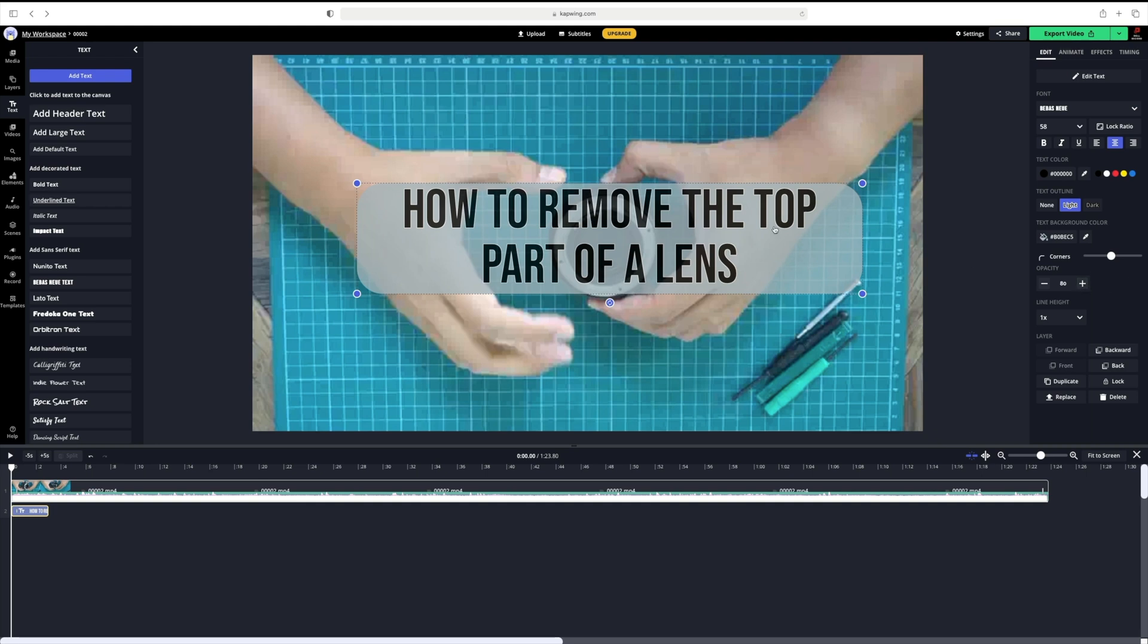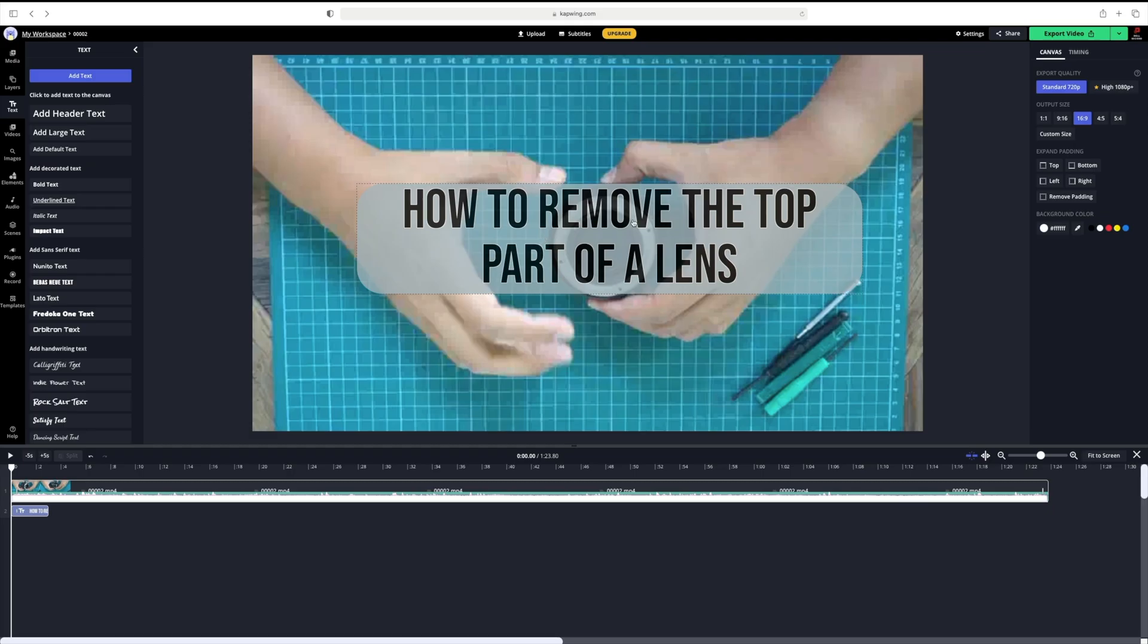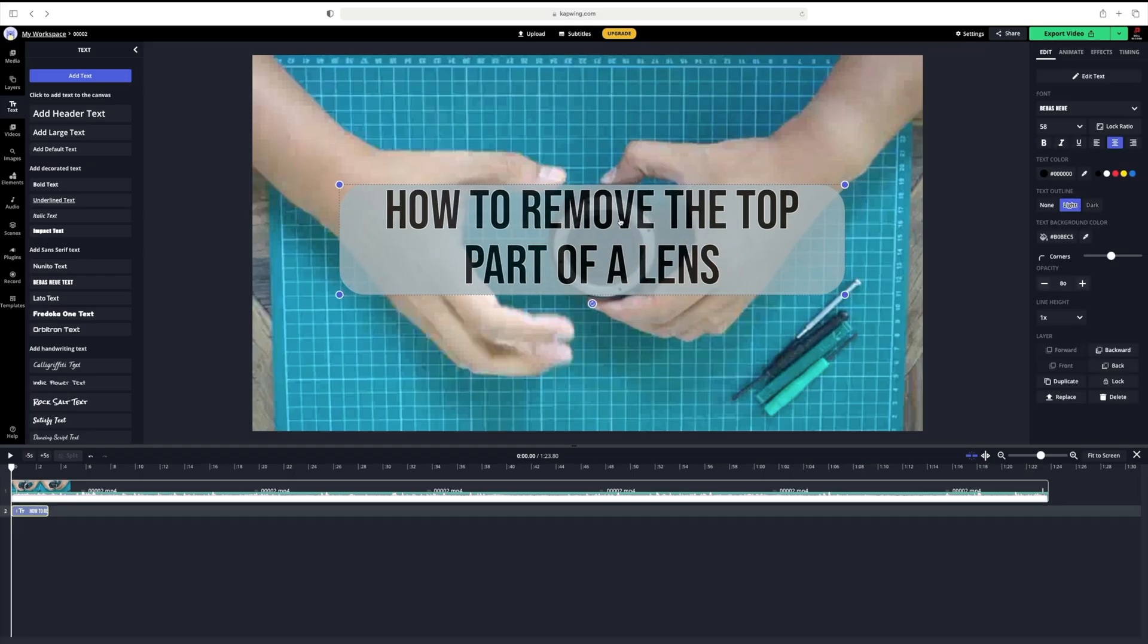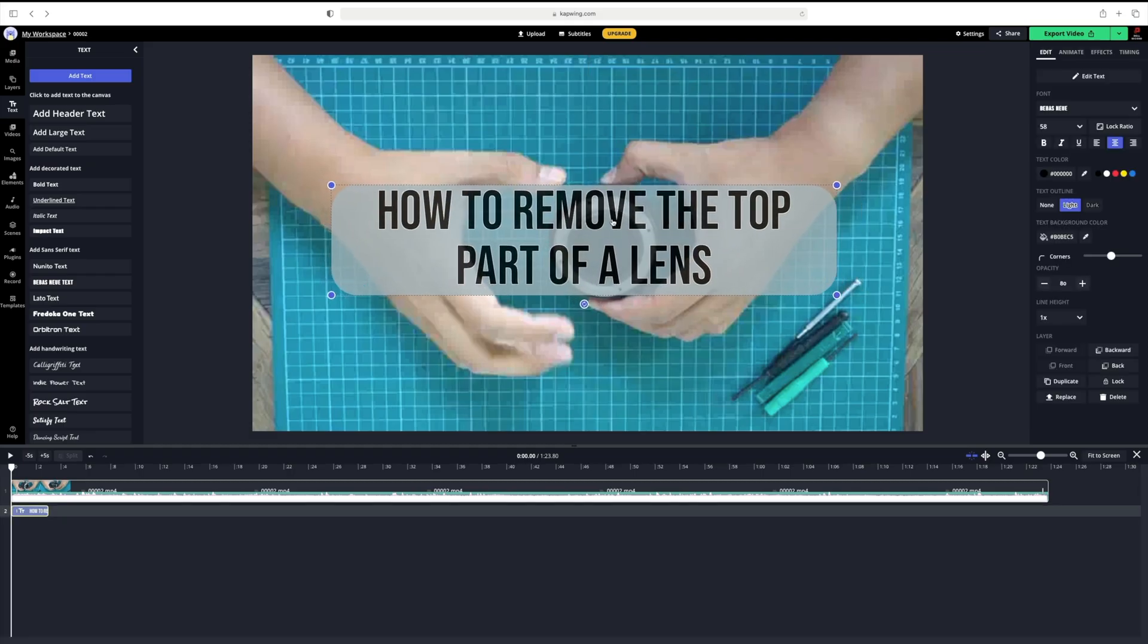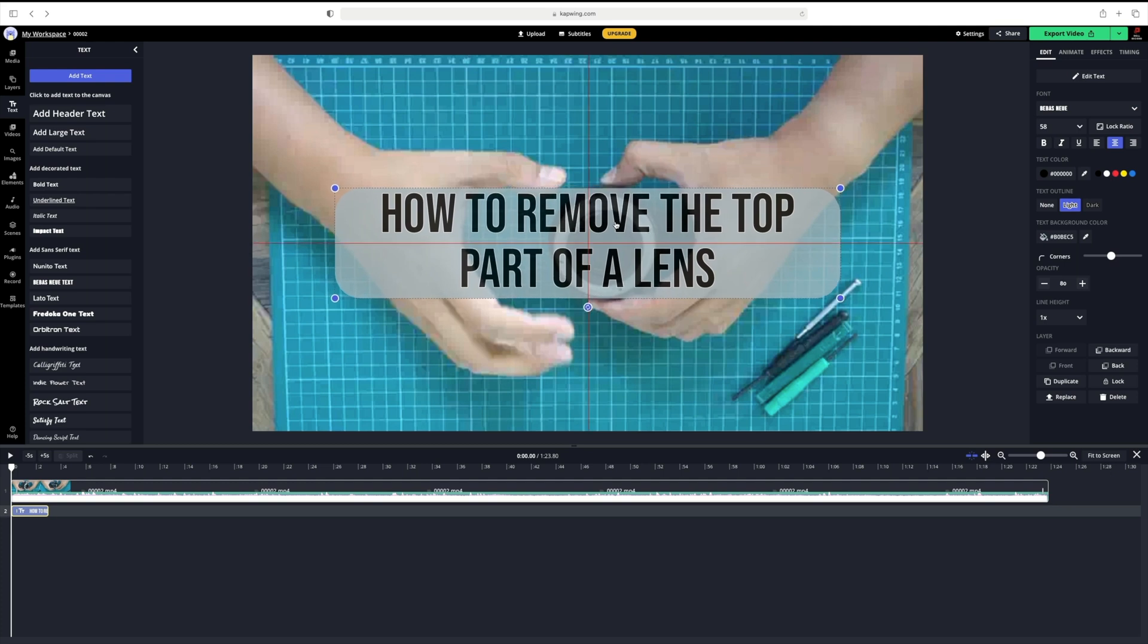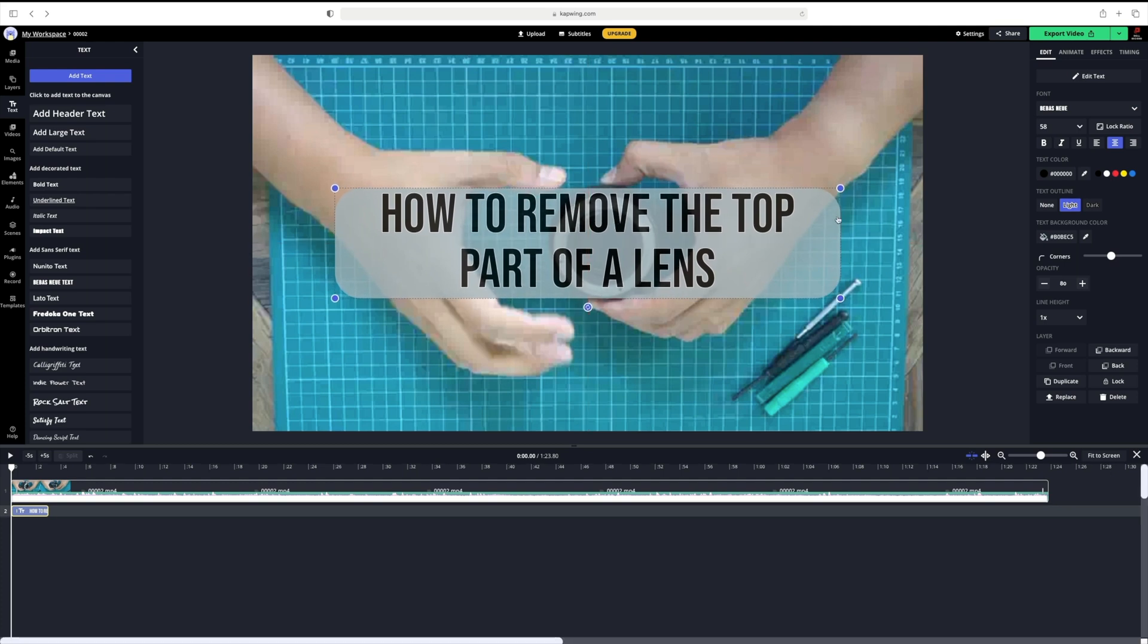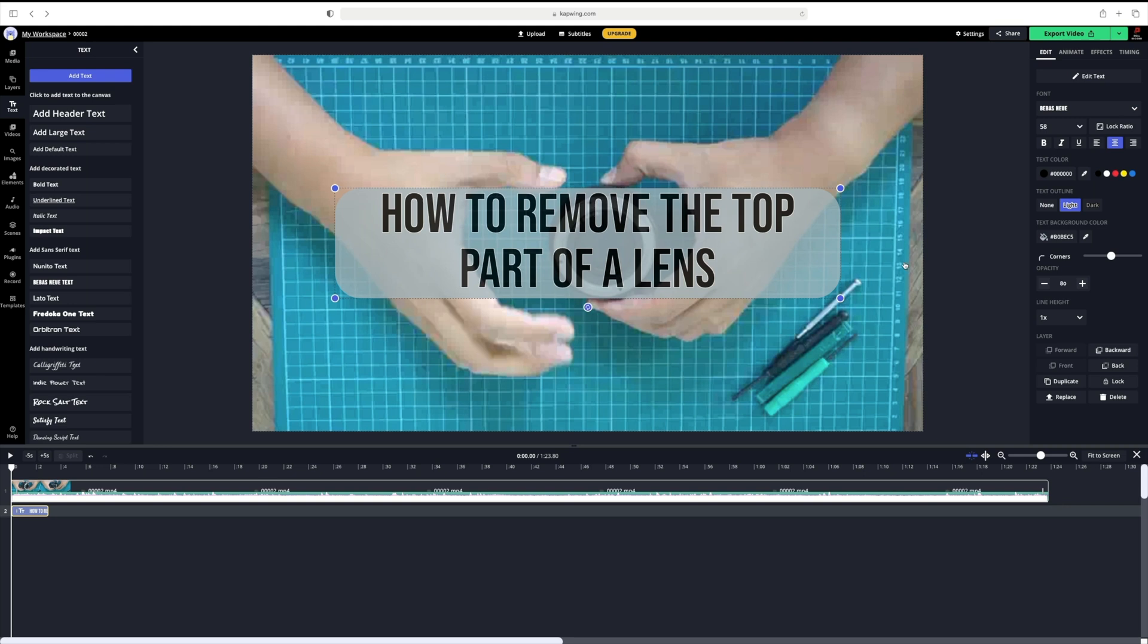If you want to, you can also adjust the line height. In this case, I am going to leave it as it is. Next, let's move the text to the center, using the red guidelines that appear automatically to help you get the text centered. Now, that's looking perfect, so let's move on and animate the text.